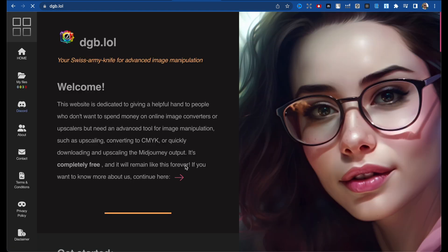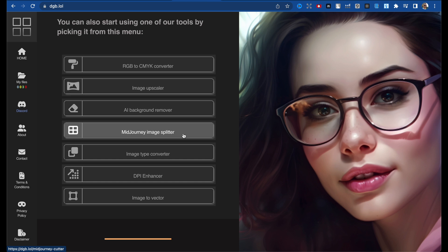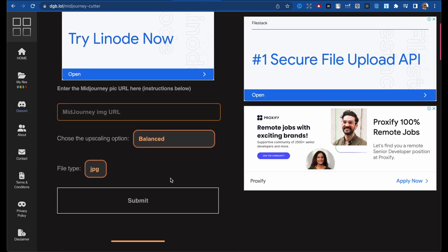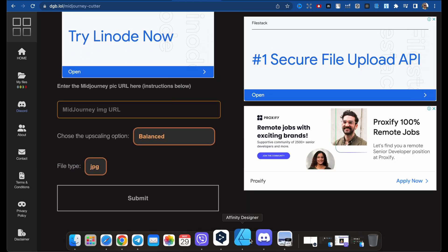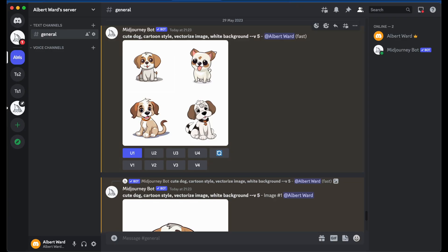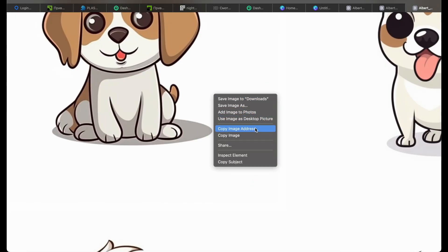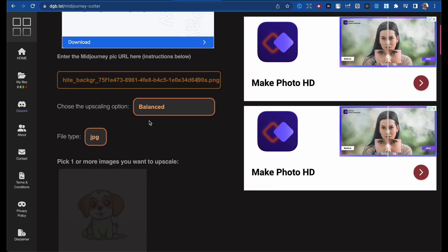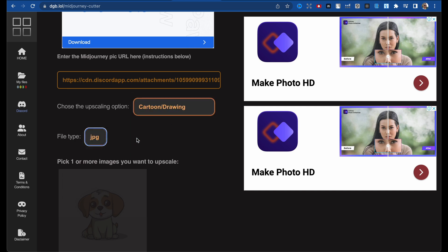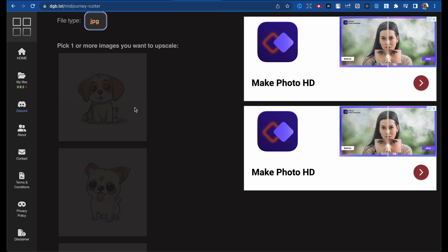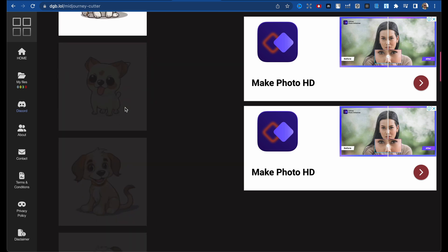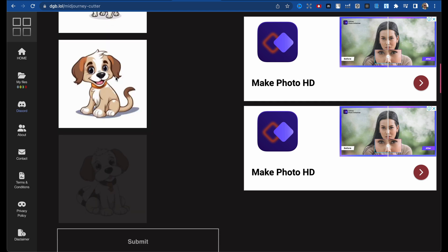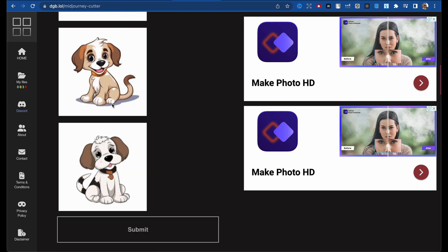The next tool we can use is the Midjourney image splitter. As you can see, there is a Midjourney image URL field. Let's take our dog image, open it in the browser, zoom in, and copy the image address. Let's go back and paste our URL, choose cartoon style, file type JPG.